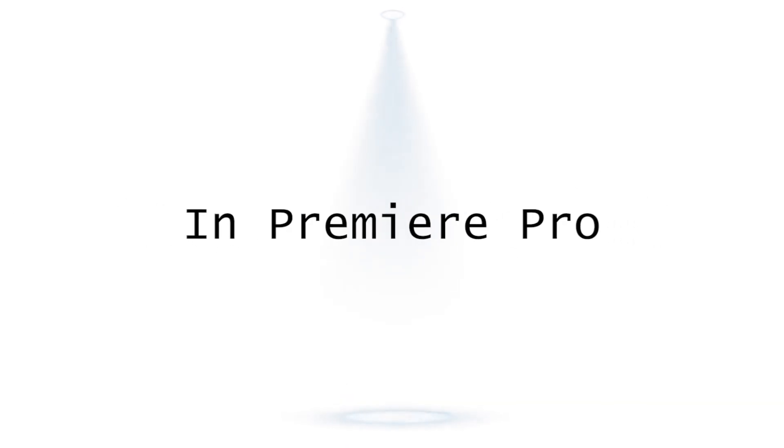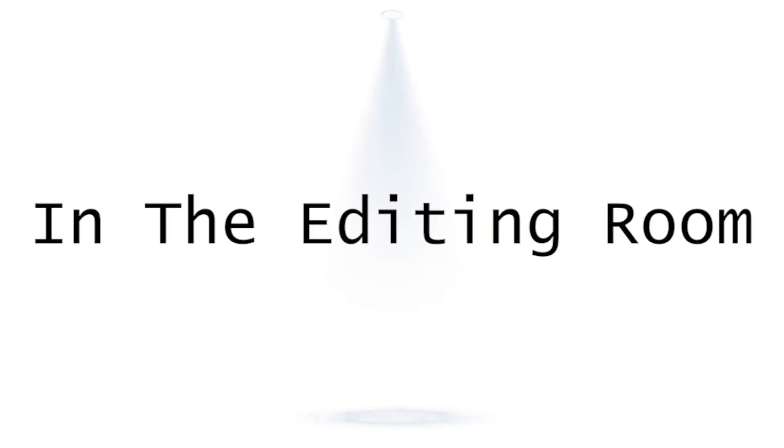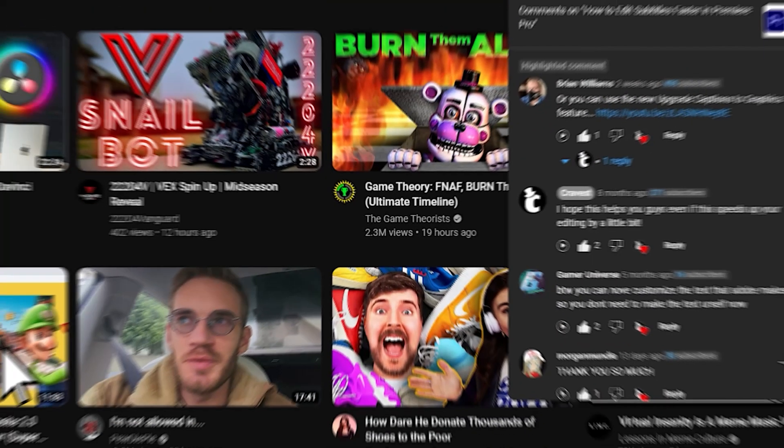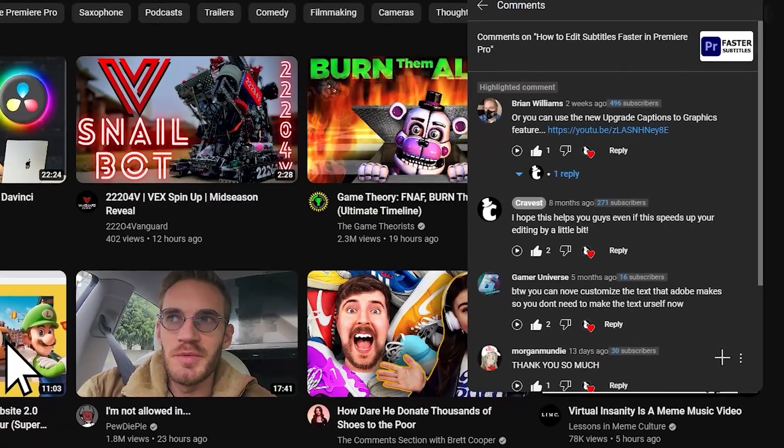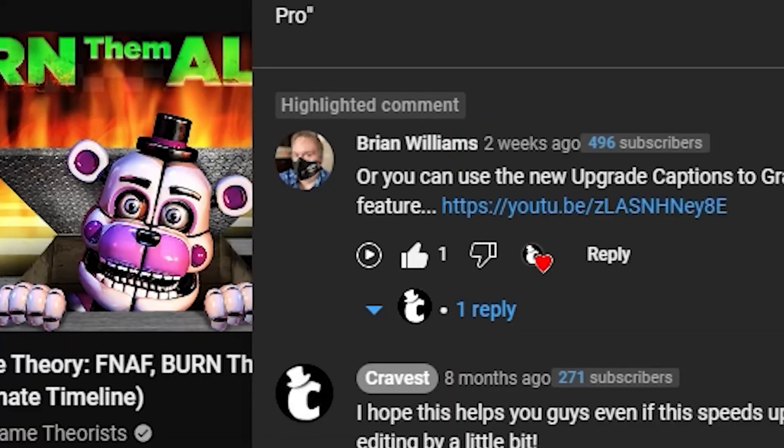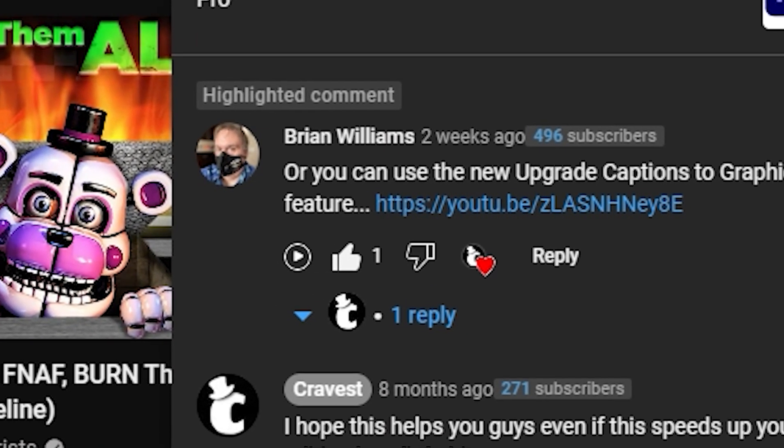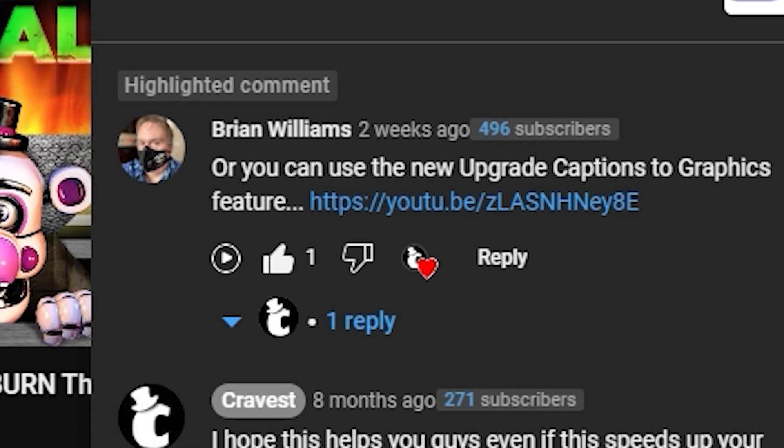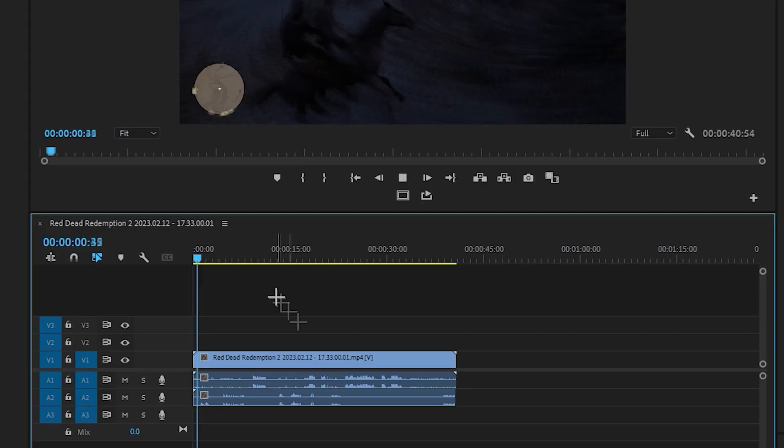That's right, this feature in Premiere Pro might save you actual hours in the editing room. Thanks to this guy who commented on my video, he told me about a new faster way to subtitle in Premiere Pro.